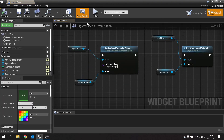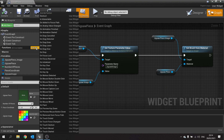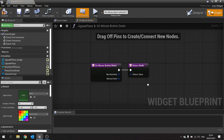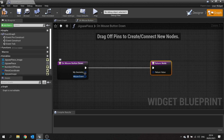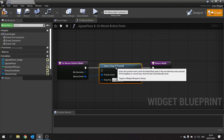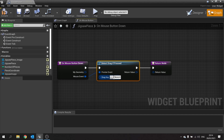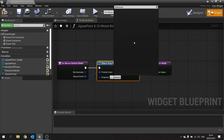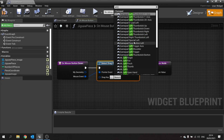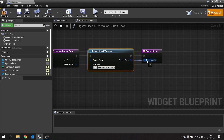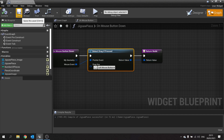Go to the graph, then go to the functions and choose override. We're going to use mouse button down because we want to check if we clicked on it in order to drag it. From there, drag out from the mouse event and do drag — you'll see detect drag if pressed. Plug that in and the drag key you want to choose is the left mouse button. Take the return value and plug that into the return node, then hit compile and save.